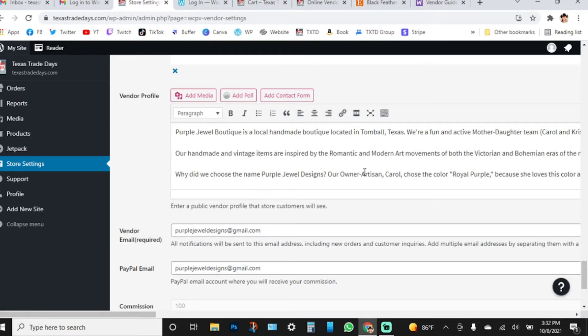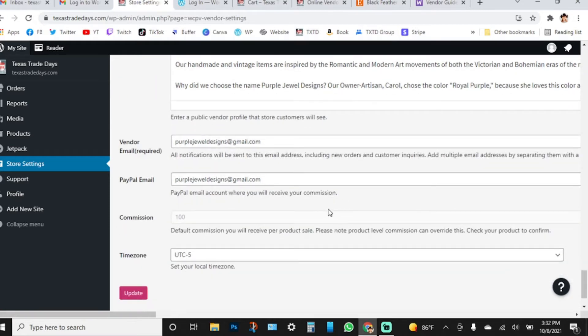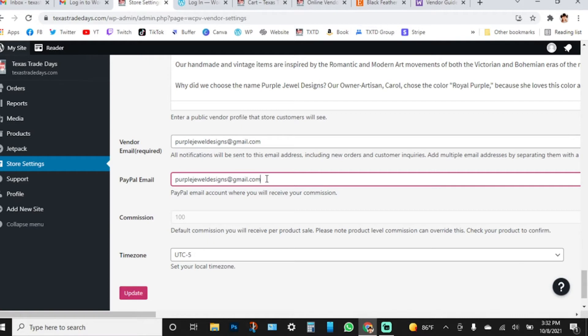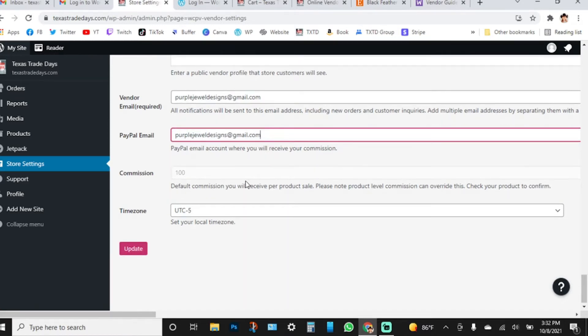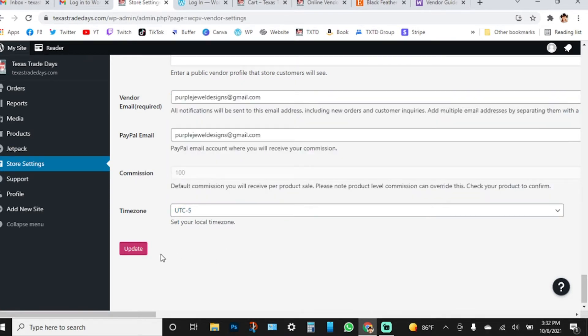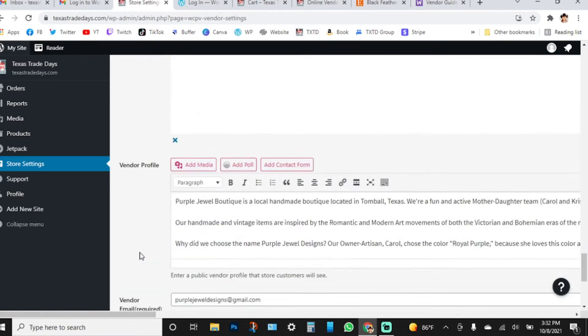Below that you'll have your vendor profile where you can write about your store — what you do and what you sell. There's a field that says 'Enter a public vendor profile that store customers will see.' Then you'll have your notifications email and your PayPal email — this is how you get paid. You can only receive your commissions through PayPal, so if you don't have a PayPal account, set one up. I've set your commission at 100%, and you can also set your time zone.